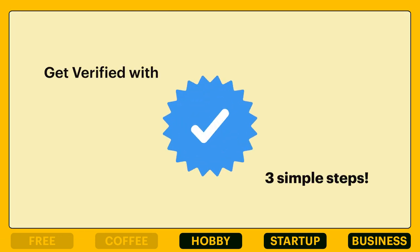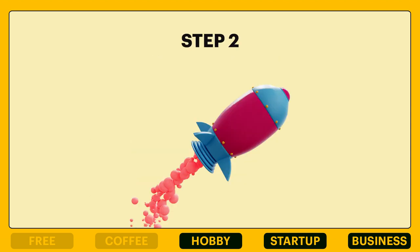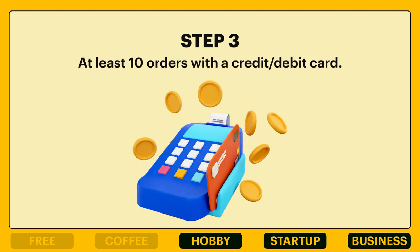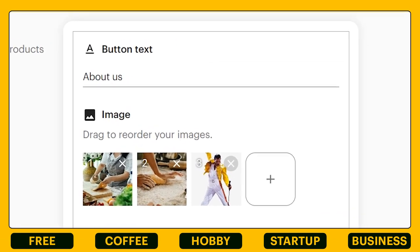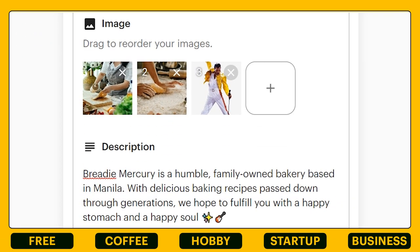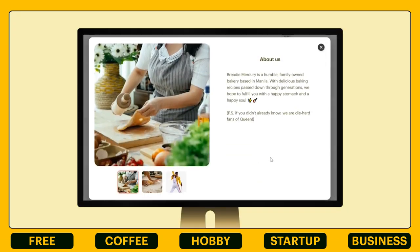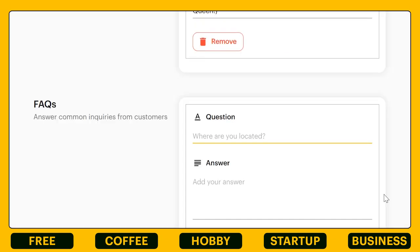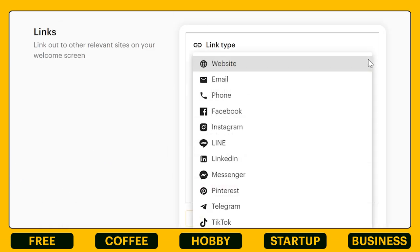Credibility is really important to gain trust from your customers. You can earn your blue checkmark for your shop through step one: verify your email address; step two: subscribe to a premium plan; and step three: have at least 10 orders with a credit or debit card. With your about page, you can insert more about your story, values, and more to share with your customers. As your store grows, you may get common inquiries from your customers — you can address that through your FAQ section and also insert relevant links.